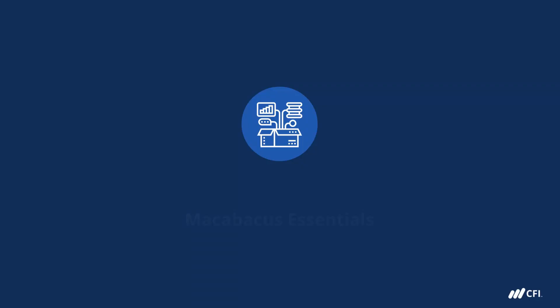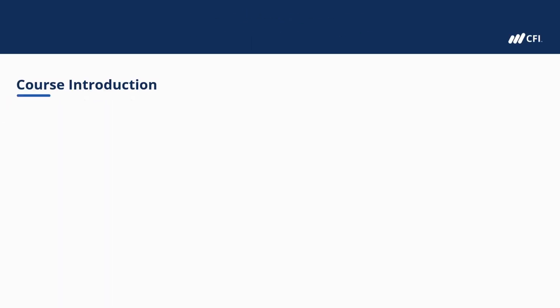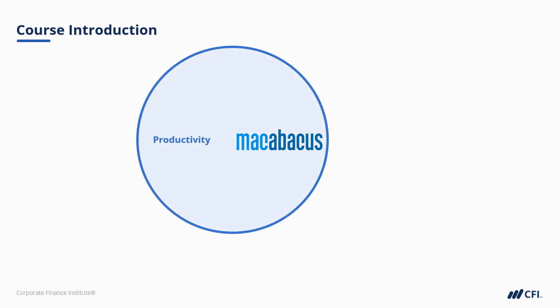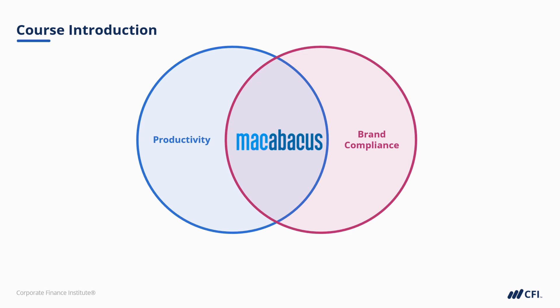Thank you so much for joining us for this course. Macabacus is CFI's proprietary add-in for Excel, PowerPoint, and Word. We use it to help analysts be more productive and improve their brand compliance, which is to say, their formatting of their presentations and their financial analysis.